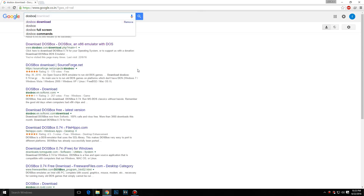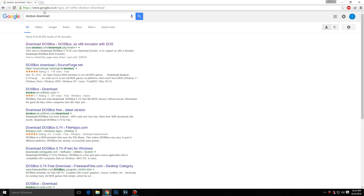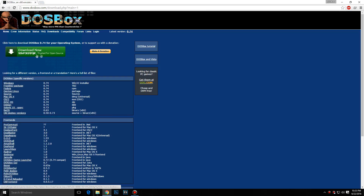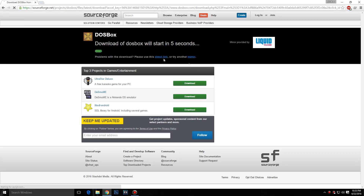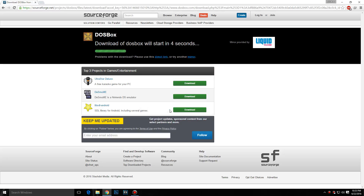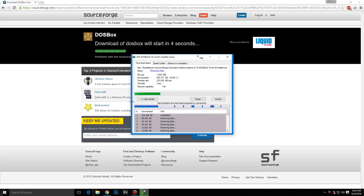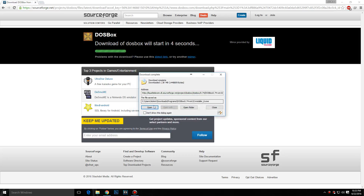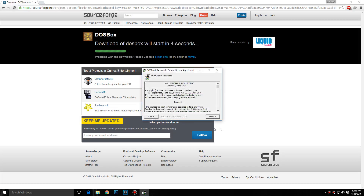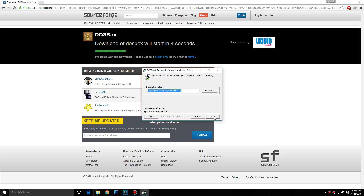First thing is to download DOSBox. Type in Google 'DOSBox download' and check the link — it should be dosbox.com. Open it and click the Download Now button, then click the direct link if you don't want to wait four seconds. I already downloaded it, so once it finishes, install it — it's just simple next, next, and install.